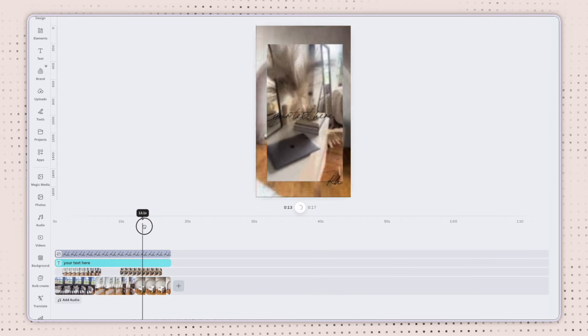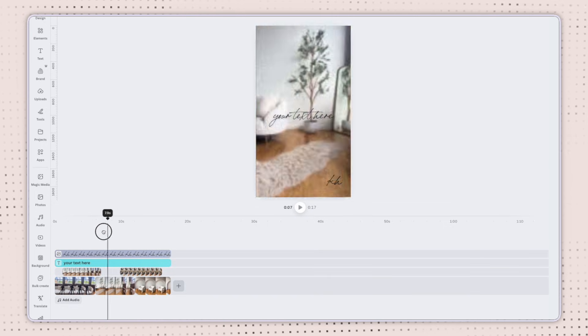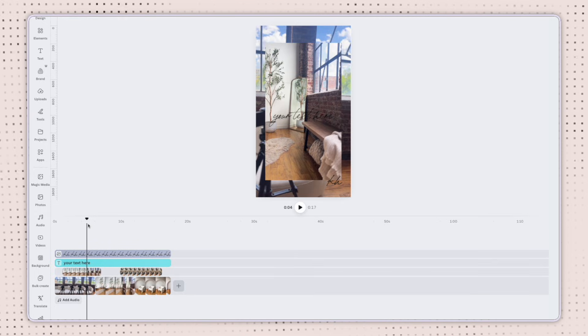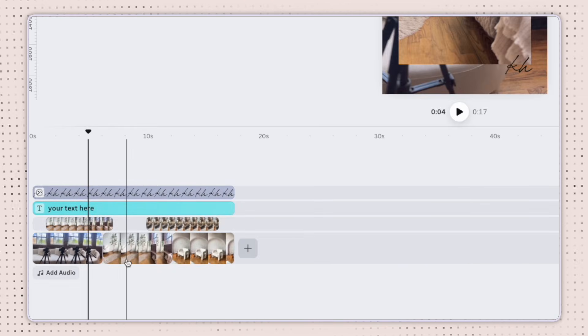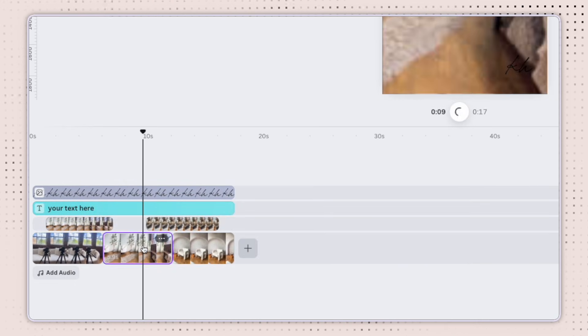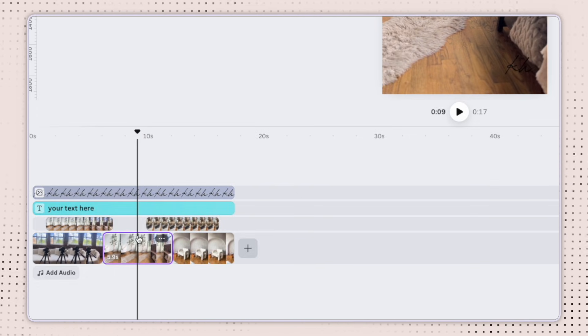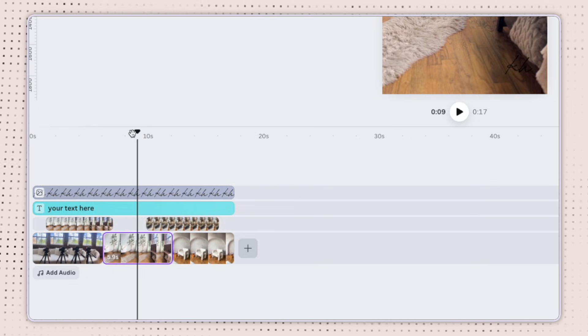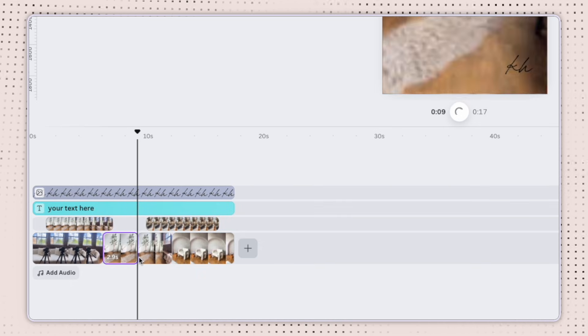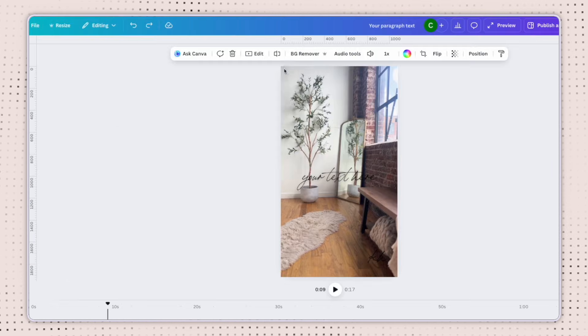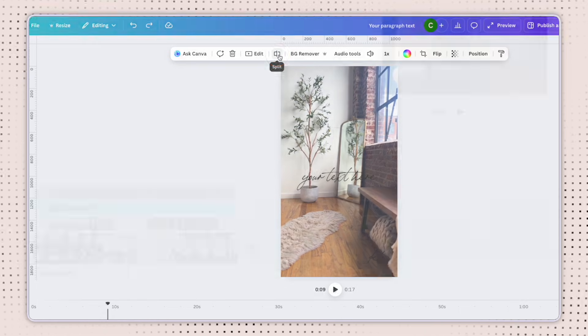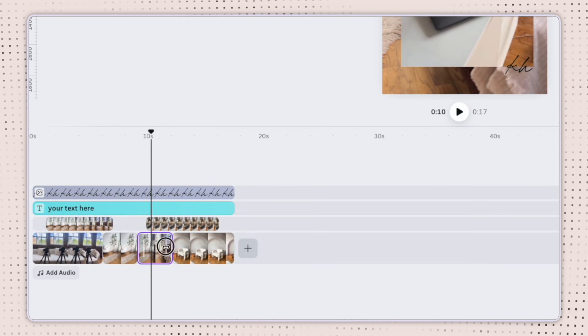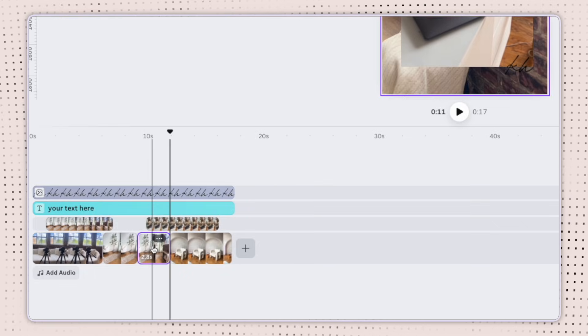So remember how I said that the playhead is now your new best friend to get exact timing with your clips and elements. So I'm going to show you how it can be used with the split tool. First, I'm going to click on the piece of media that I want to split and I'm going to move the playhead exactly where I want it because I want to split this video right down there in the middle at nine seconds. So I can either click the S on my keyboard to immediately split it there, or I can select this button here at the top that says split. Now you can see that my video is split here into two separate clips that I can drag and move around or delete.